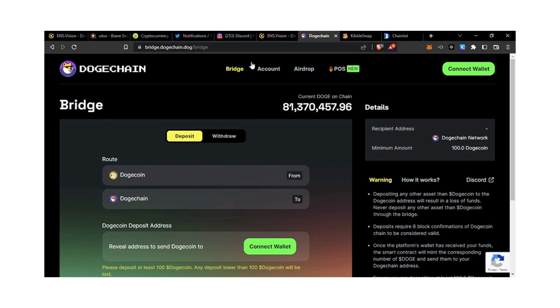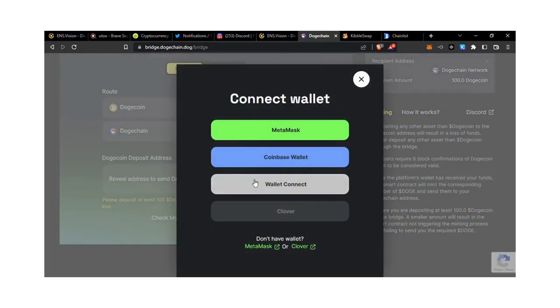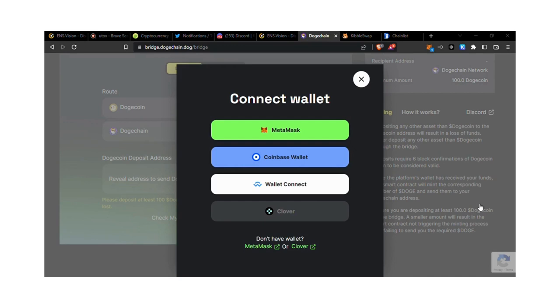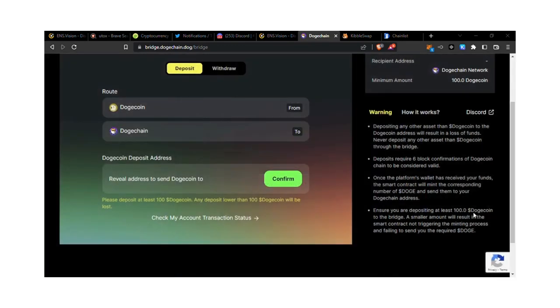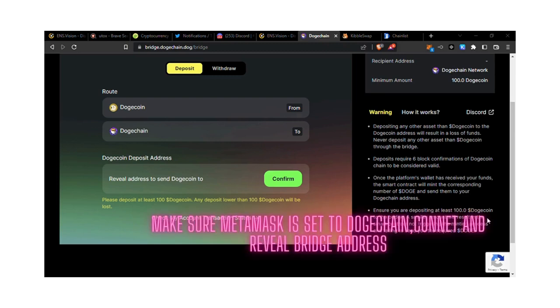Go to bridge.chain.dog and come down to deposit. Connect your wallet with MetaMask. Then click next, next, and sign. It will tell you to review the address.